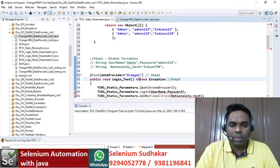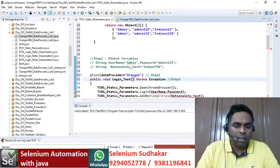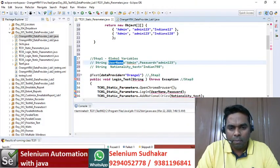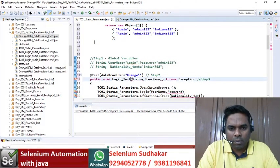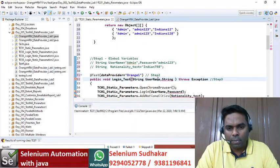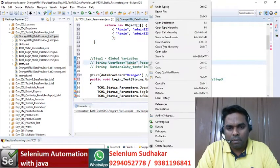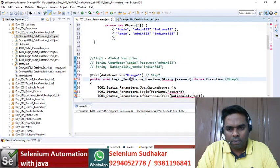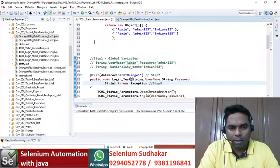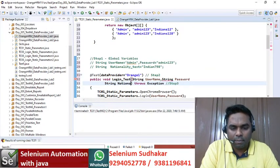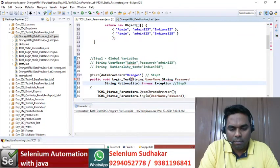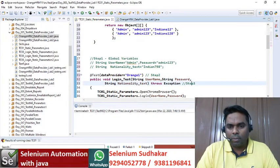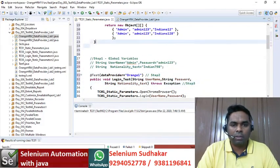Step three is you need to give all the global variables in the method signature. So: String username, String password, String nationalityText. My data provider is ready with the parameters. Step three is also completed.